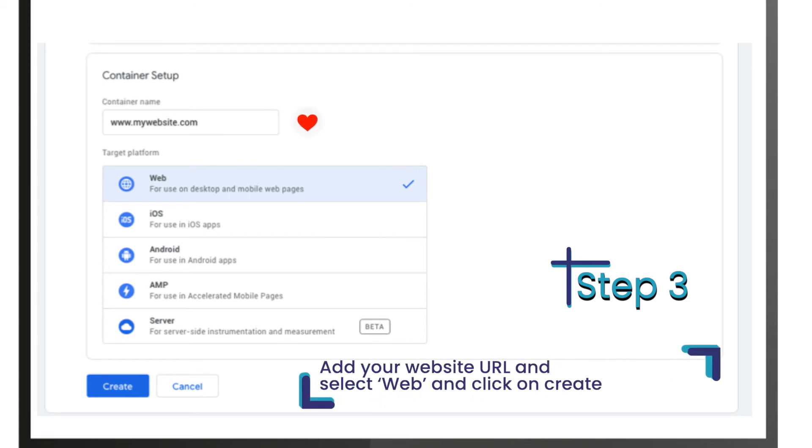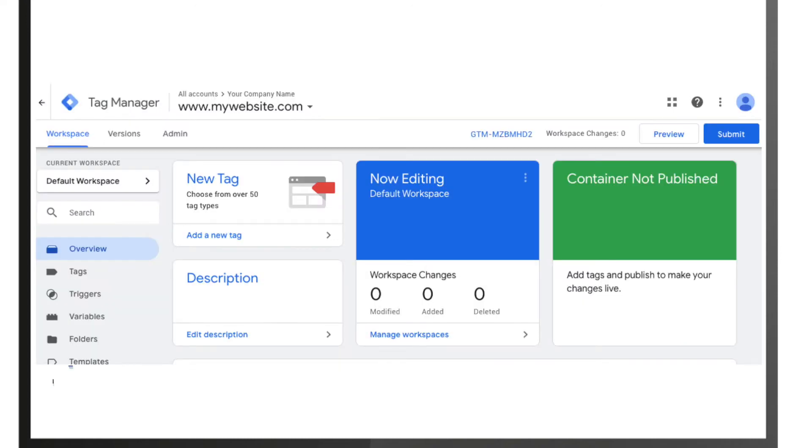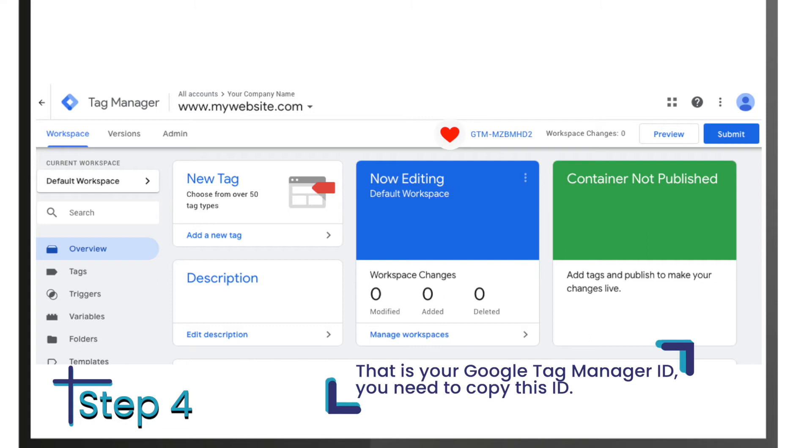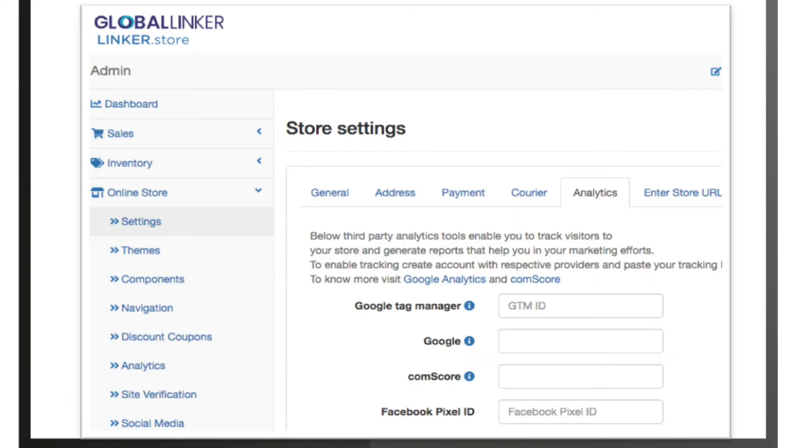Under 'Target Platform' select 'Web' and click on 'Create'. Step 4: Now you will be able to see your GTM dashboard under 'Workspace'. On the top panel you will see a code in blue color - that is your Google Tag Manager ID. You need to copy this ID.